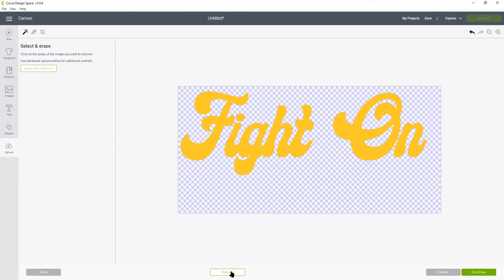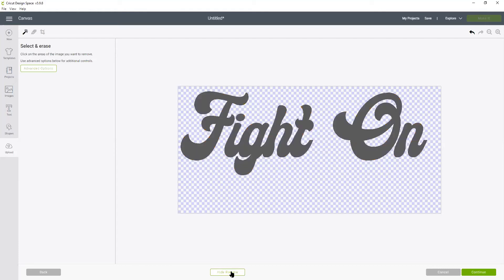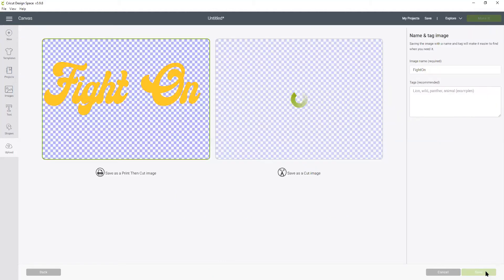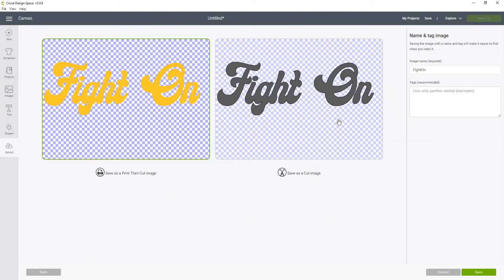Okay now I'm going to preview that. It looks exactly like I expected it to. Let's go continue. Again choose over here to save it as a cut image and then go to save this as the gold.